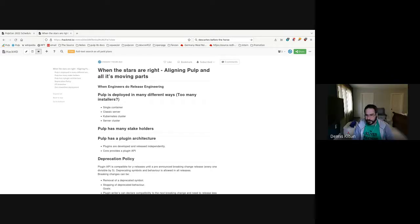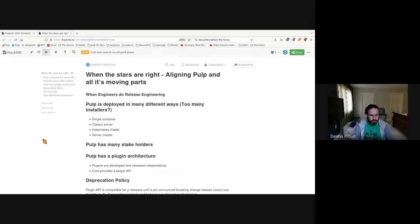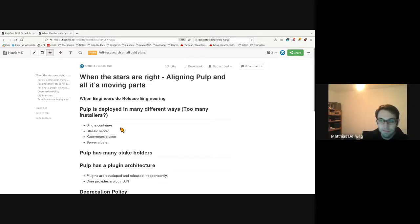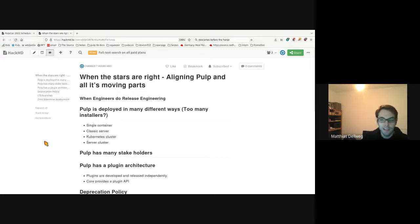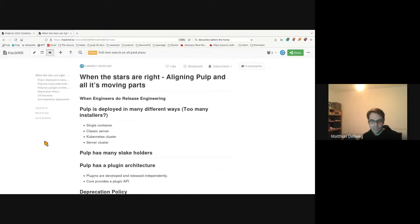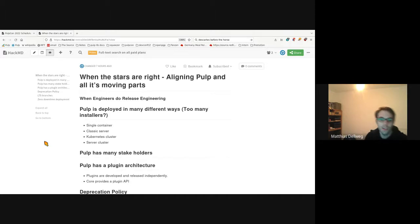My first thought: Pulp is deployed in many different ways. We have so many installers. There's at least the single container, there's a classic server installation usually done by the Ansible Pulp installer, then there could be a Kubernetes cluster installation which is again container-based, and of course also a large-scale bare metal server cluster installation.